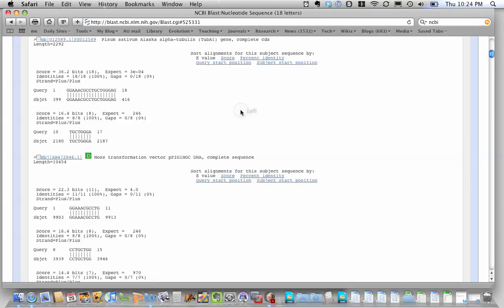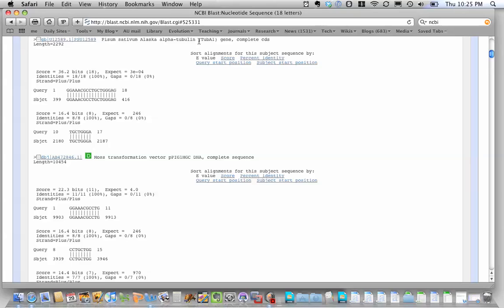they'll pop you down to the alignment. Now, here's where you'd figure out where in the tubulin sequence the primer anneals. So here's the hit for alpha tubulin. Query is the sequence that we entered. It's an 18 base pair PCR primer. You guys designed 20 base pair primers last week in class. This one is 18 base pairs. That works fine too, 18 or 20. This one's 18.